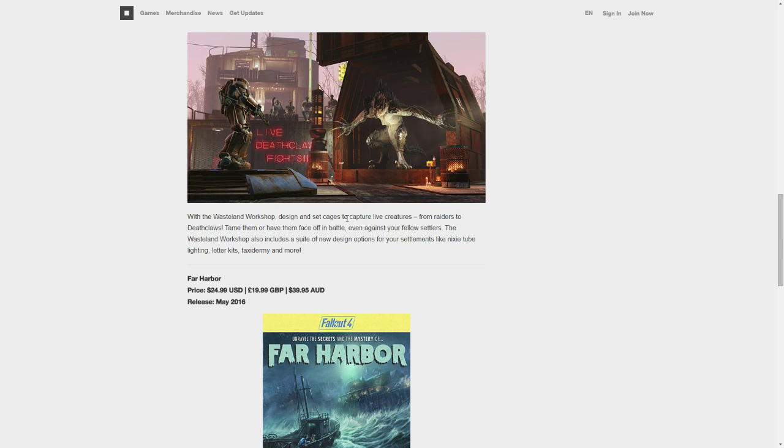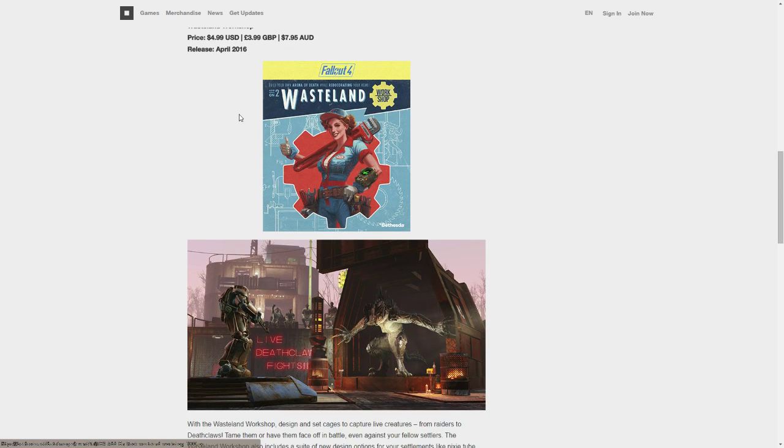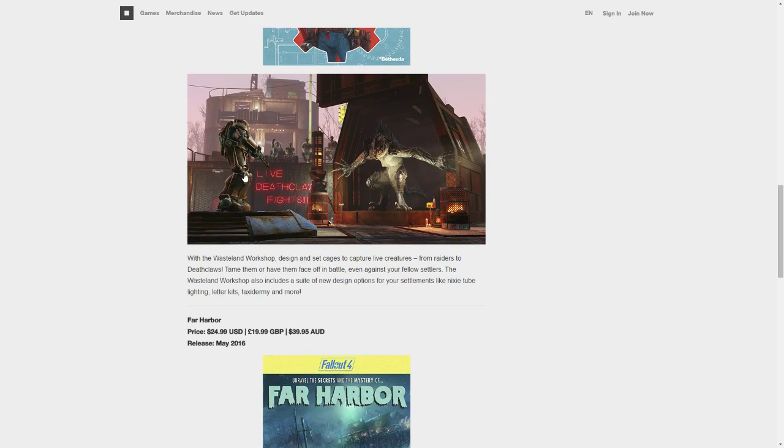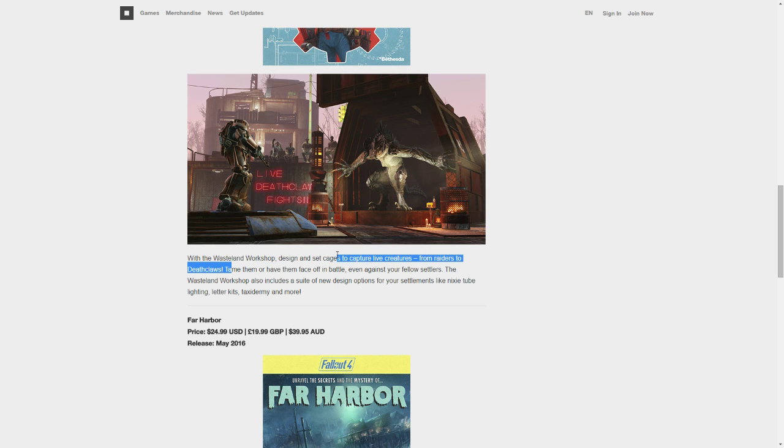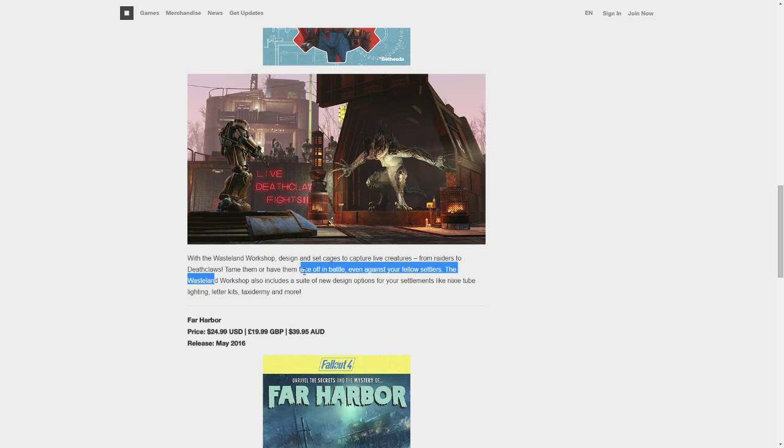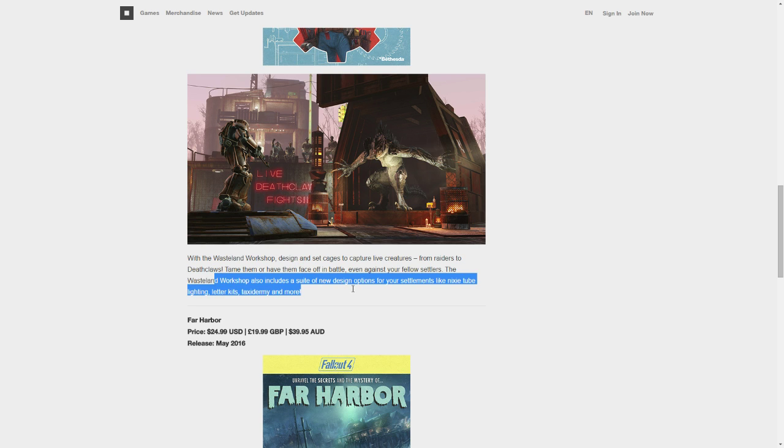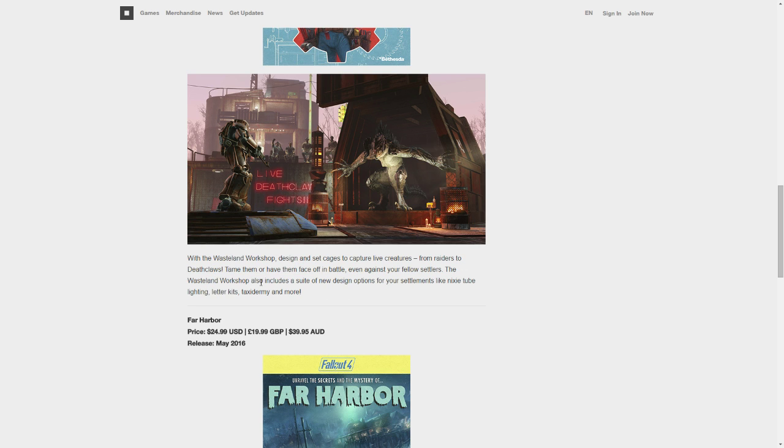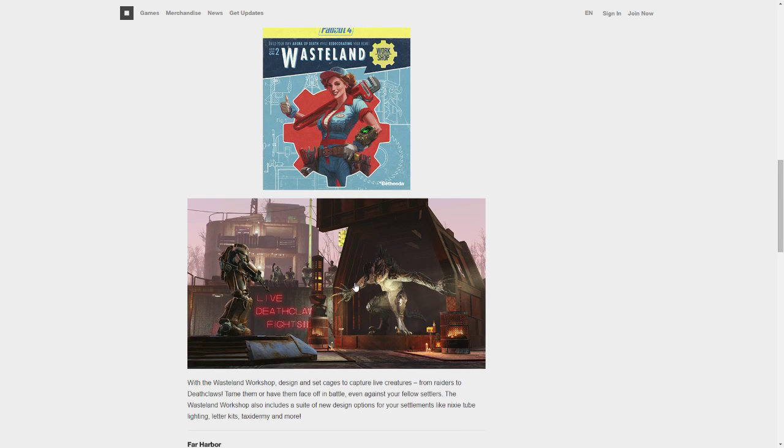Okay, so, let's see this. Wasteland Workshop. Design and set cages to capture live creatures from raiders to deathclaws, tame them, or have them face off in battles, even against your fellow settlers. This is also new as a design option for a settlement like Nixie Tube lighting, letter kits, taxidermy, and more.